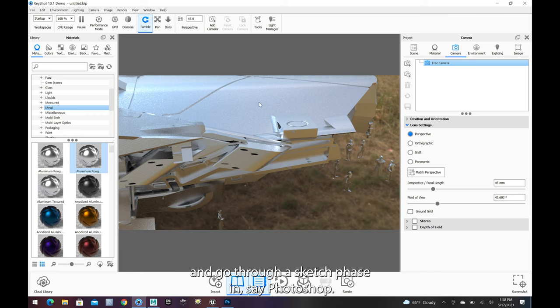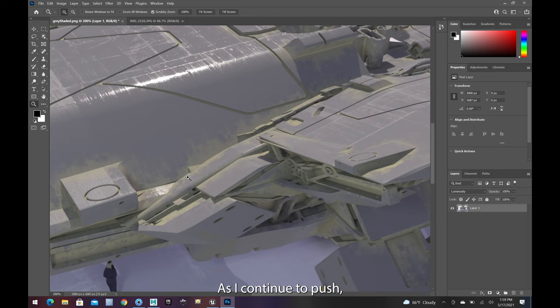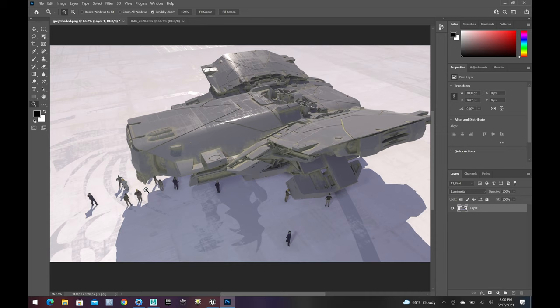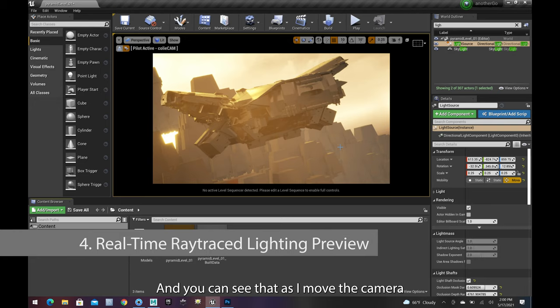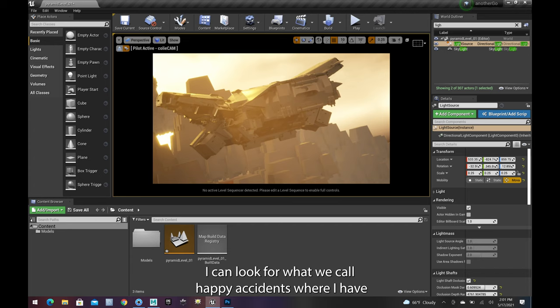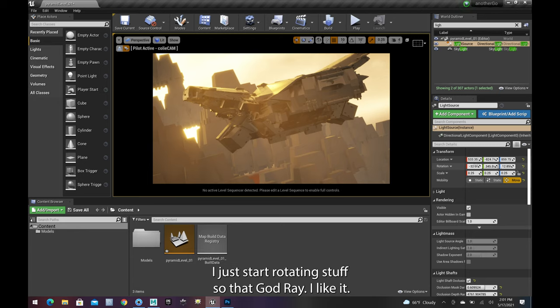Maybe I bounce over to Photoshop and check something out. As I continue to push, I have started to gravitate more toward using a GPU-based renderer, like either Octane or Unreal. You can see that as I move the camera, the background is updating pretty much in real time — and this is ray traced. You can look for what we call happy accidents, where I don't know what I'm going to get. I just start rotating stuff. That god ray — I like it. So now I start to sort of chase it.